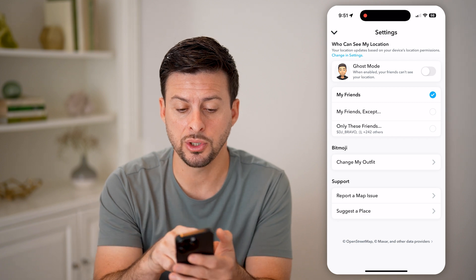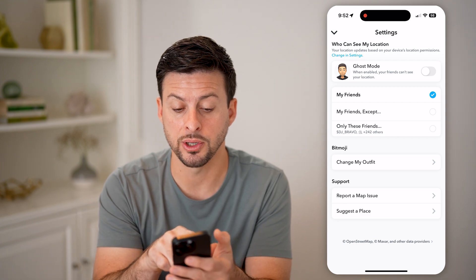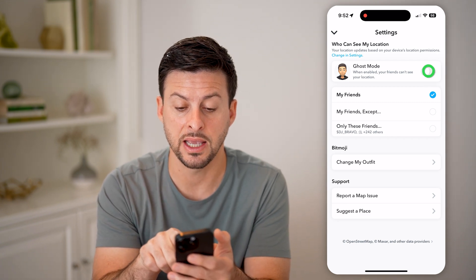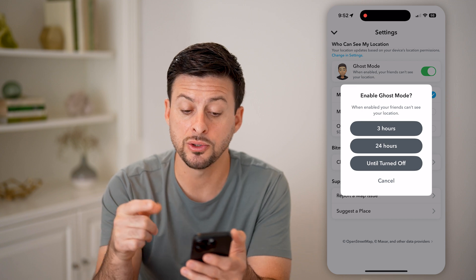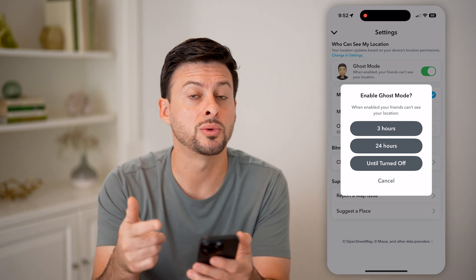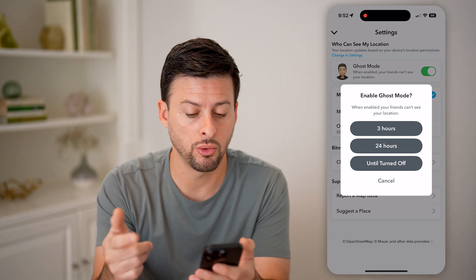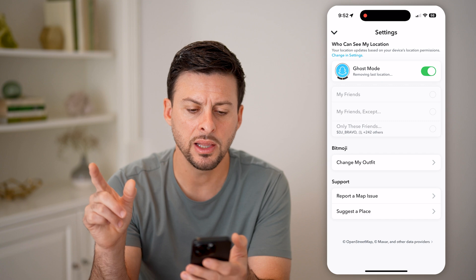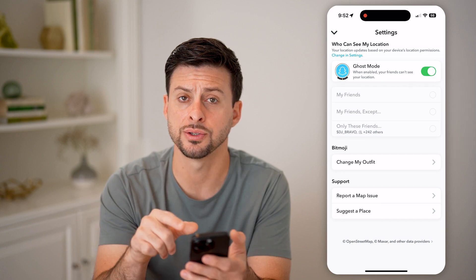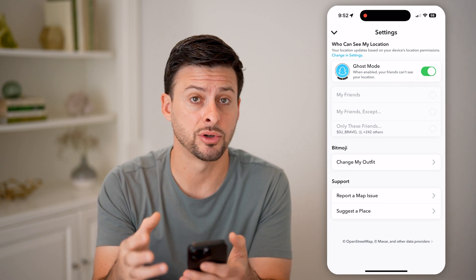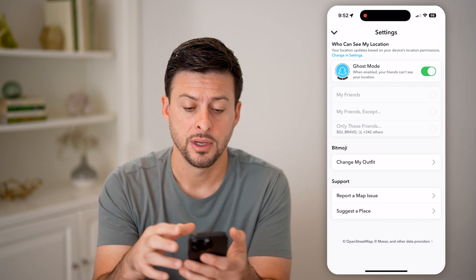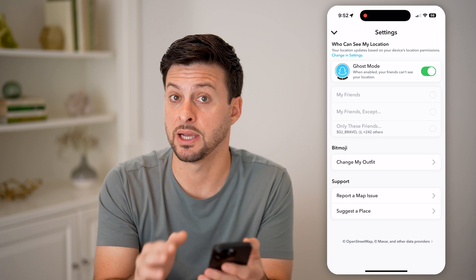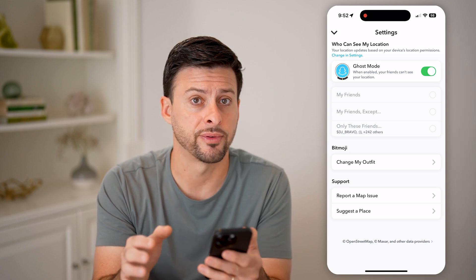One option is you can turn on ghost mode. When enabled, your friends can't see your location. And you can choose three hours, 24 hours, or until turned off. So let's say I turn this on and I have it set to until turned off. This is one option — it basically hides your location from everyone.